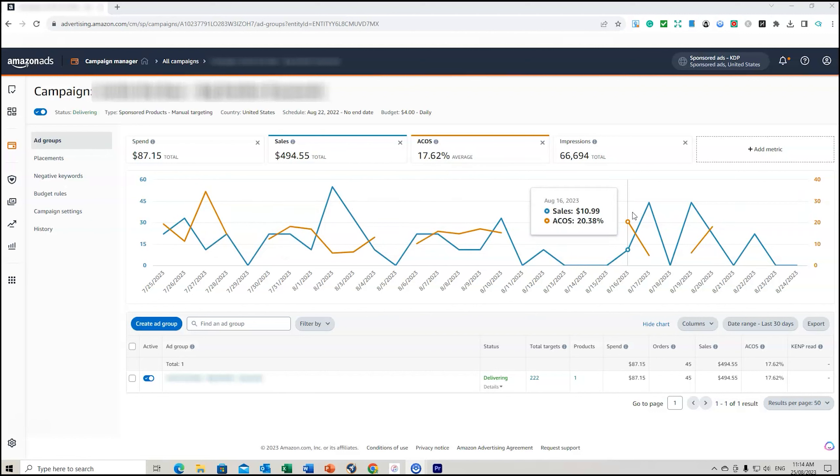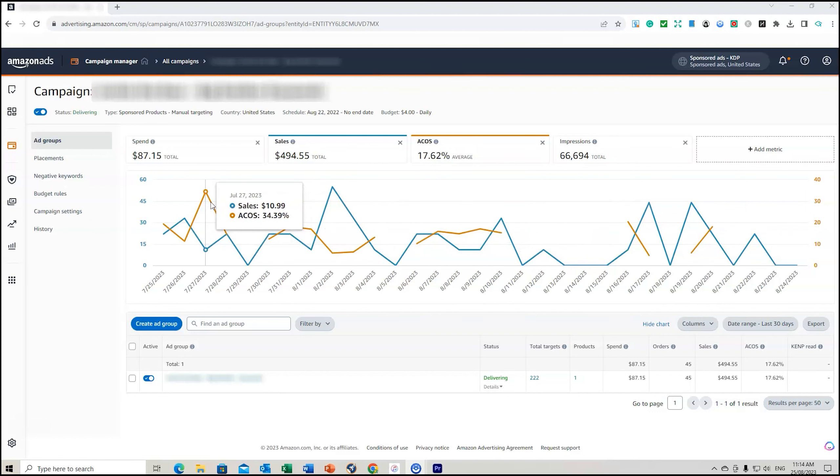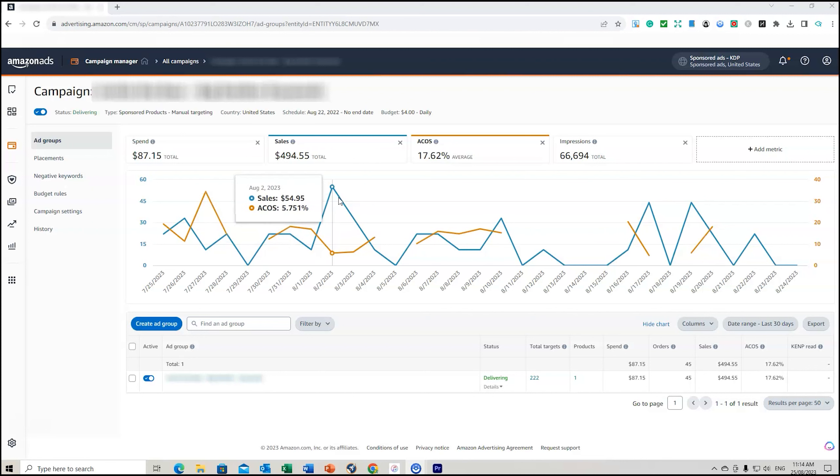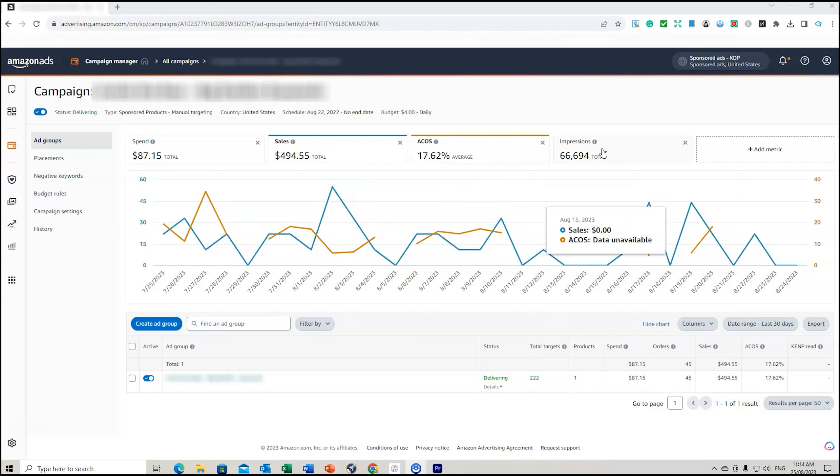You can see how it jumps around a lot, a bit like a heartbeat. You can see at some point in time ACoS jumps up to 34% and then sales will jump up to 54% and ACoS down to 5.75%. You can see it tracking all the way along here, impressions at nearly 67,000.